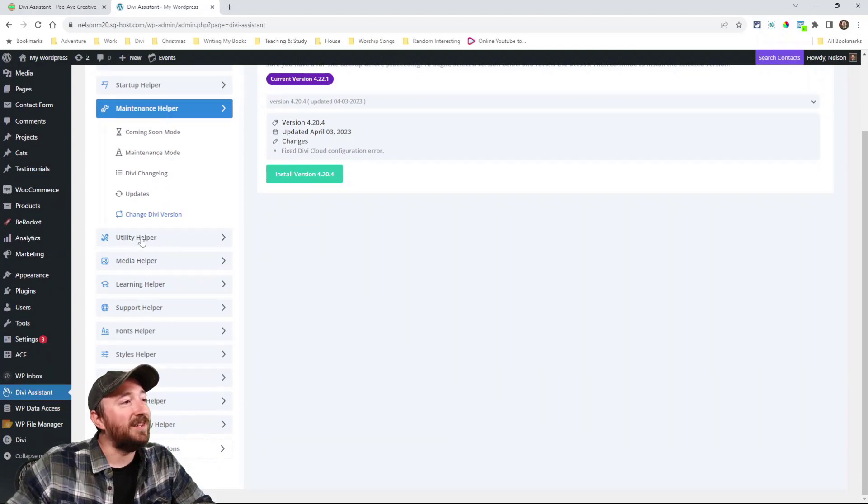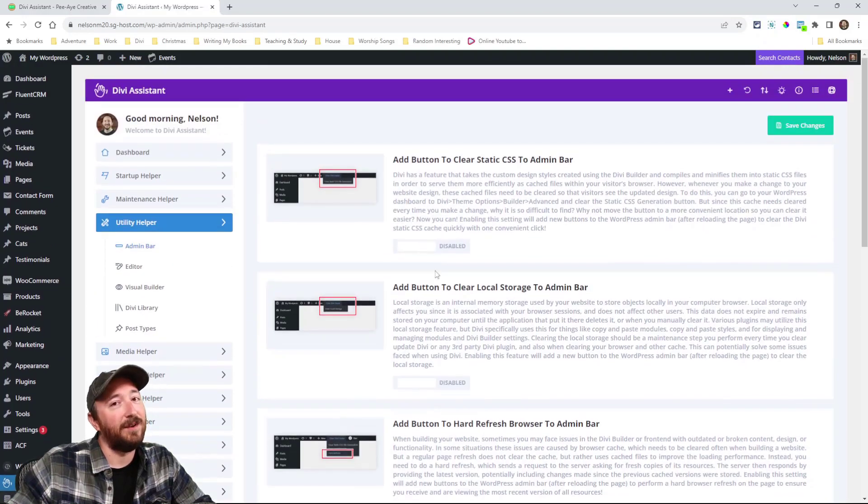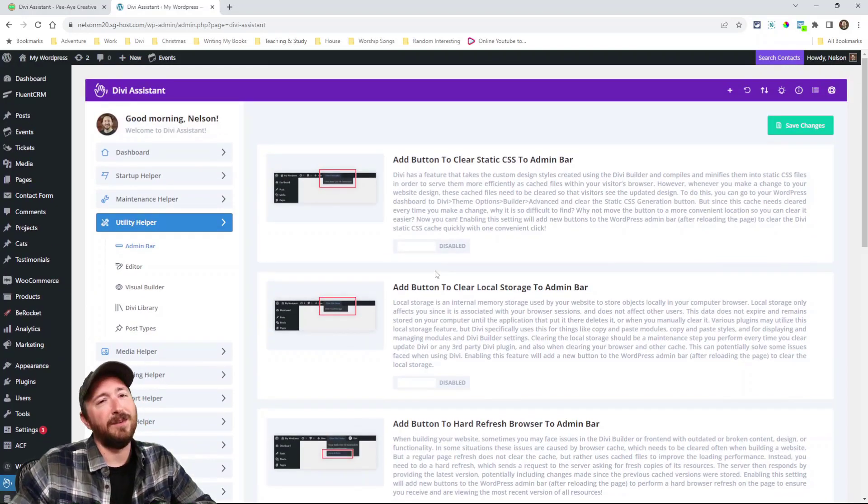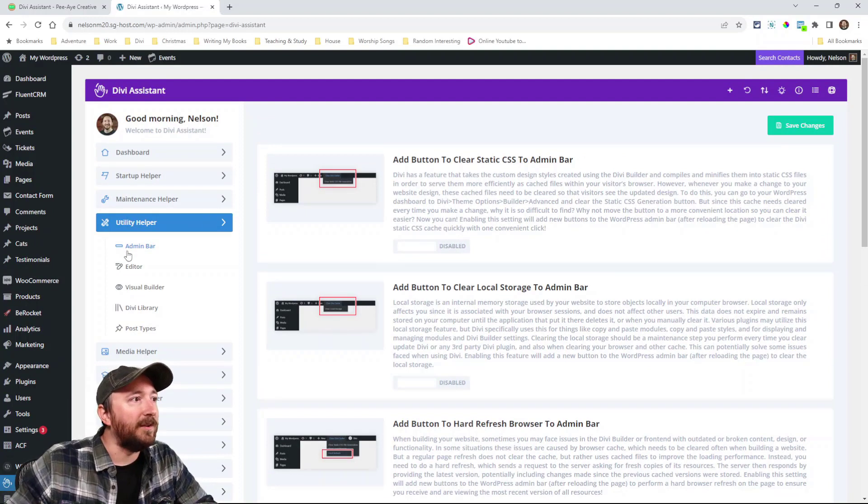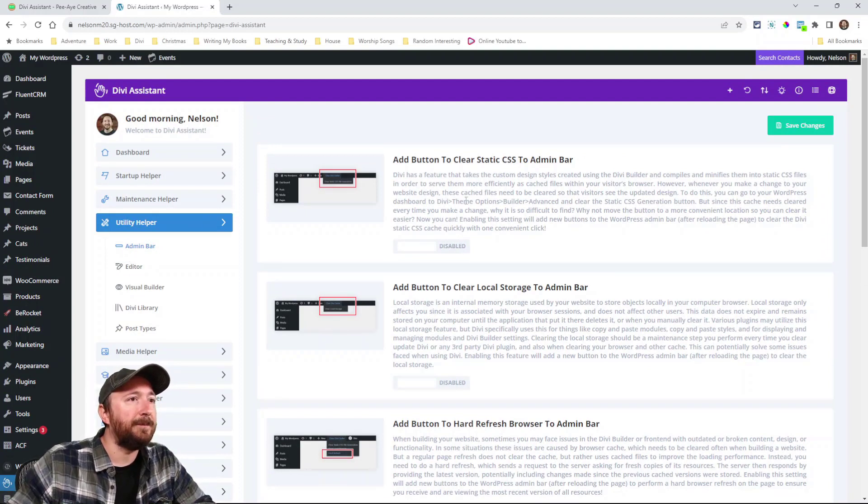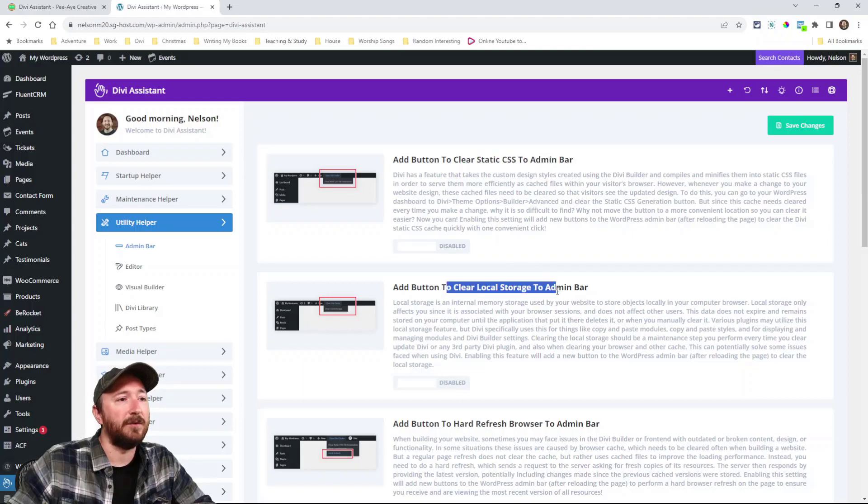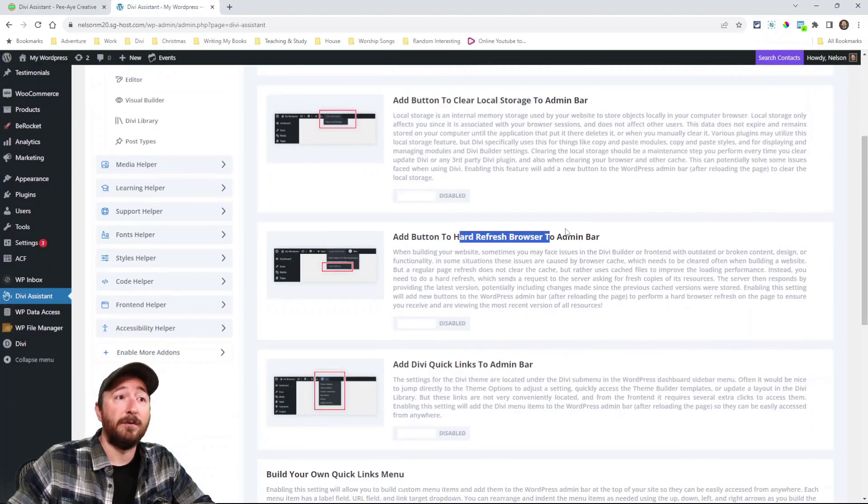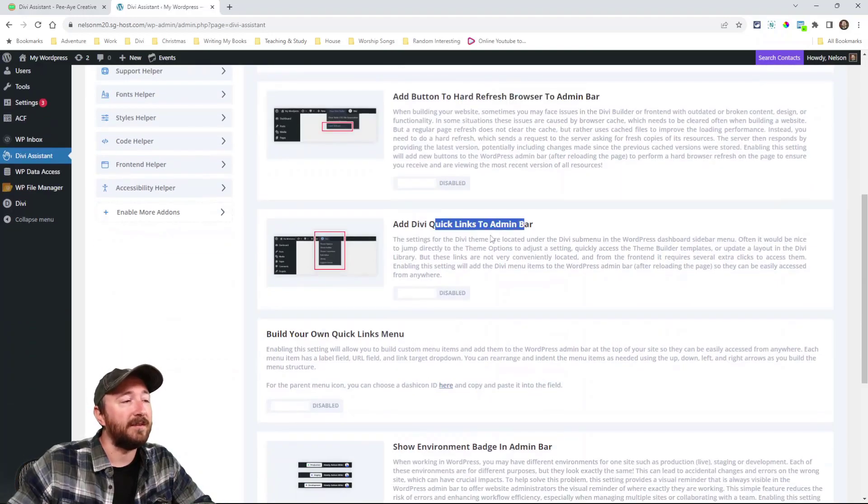All right. So utility helper. Now there's a lot of utilities. So utility is kind of a broad term. So I organize them into editor. Clear the static CSS, clear local storage, hard refresh your browser, add quick links.